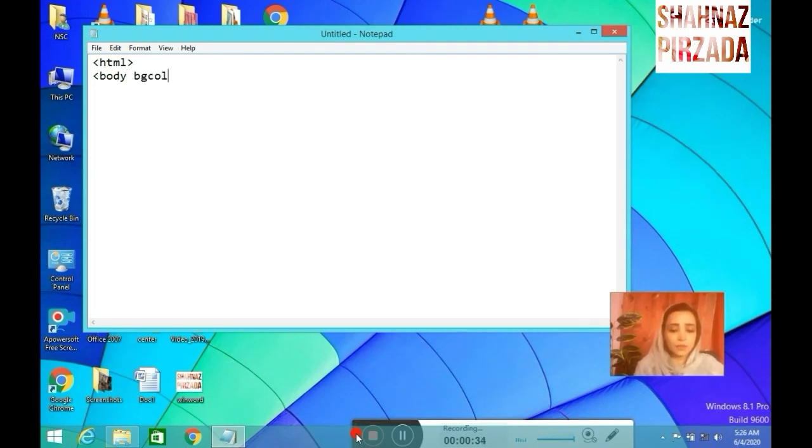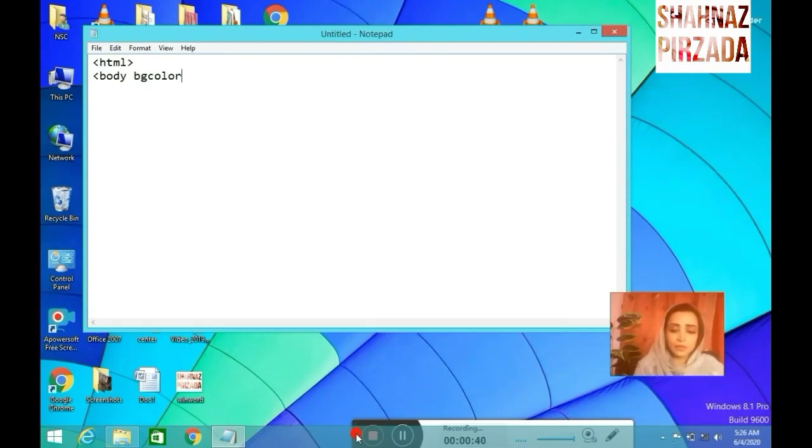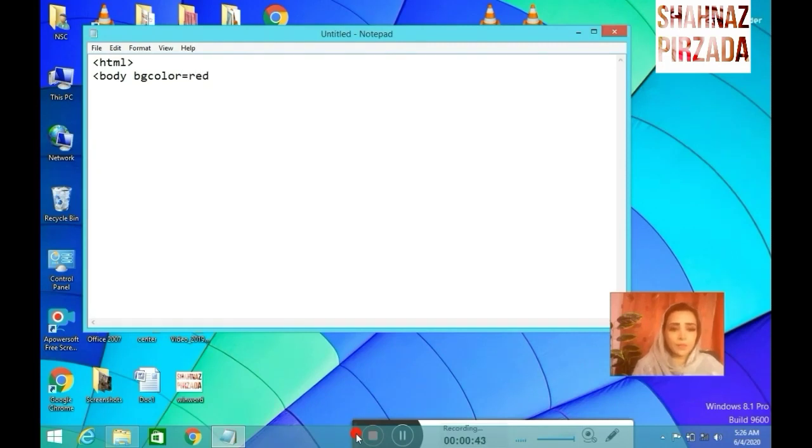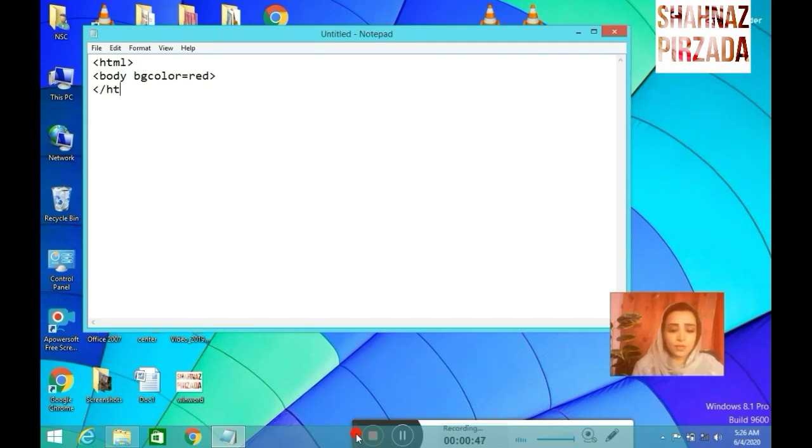I am opening the body tag. Then I am using the BG color. And I am selecting the color red. I will select the color and close the text of HTML.